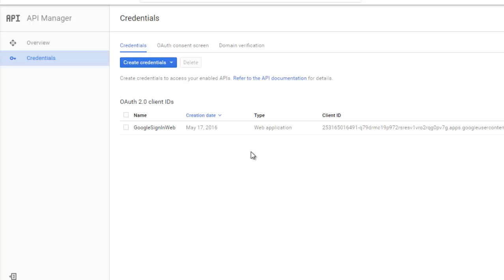You need your web server OAuth client ID in your Android application. So when you get to this step while creating the OAuth consent, pick web application. Don't go for Android or iOS right now because you need a server - that's where we need a client ID from our web application server.